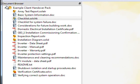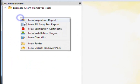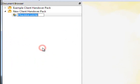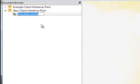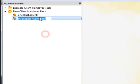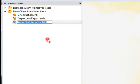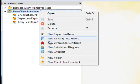Let's create a new client handover pack. Right-click in the document browser and choose New Client Handover Pack. Notice that a checklist document is automatically created inside it. Let's also create a new inspection report, PV array report and verification certificate.